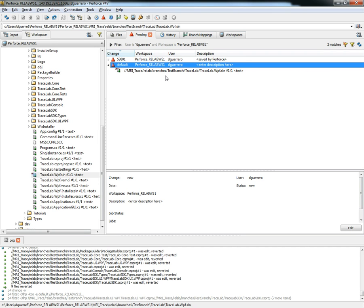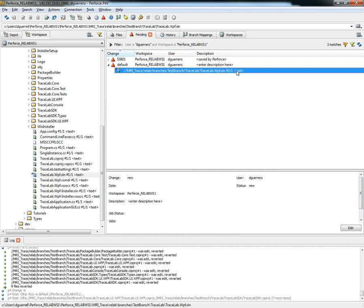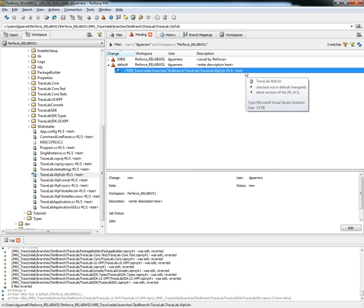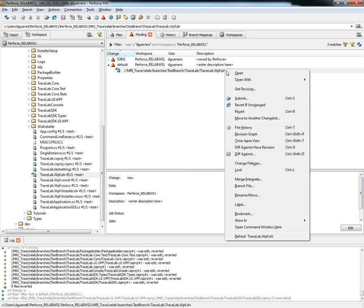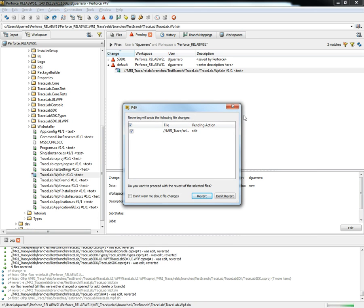Lastly, the changes that were made to the solution file are not necessary to be submitted so we're going to right click on it and select the revert option. Perforce is going to ask us to confirm that we want to revert the files and yes we're going to revert by clicking on the revert button.